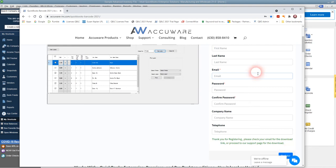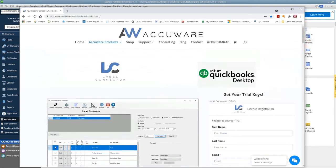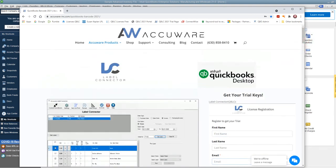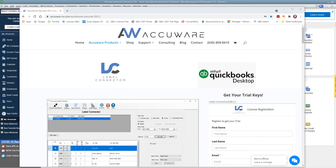So we've registered for the trial. Now the next step would be to check your email. Let's see if we can get that email brought up here.